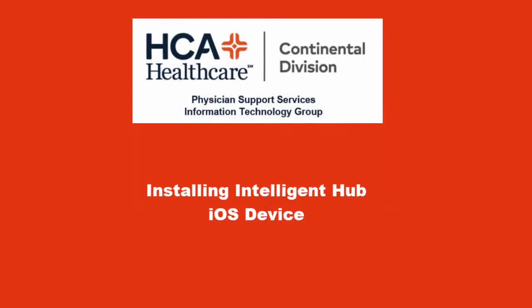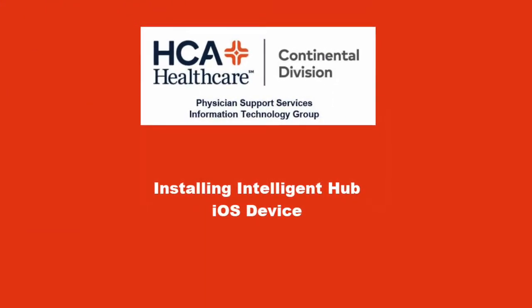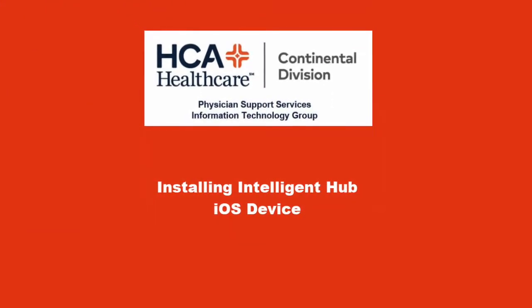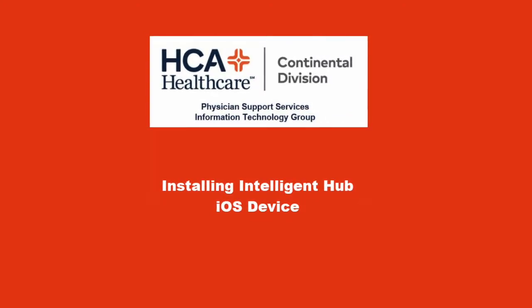This video will show you how to download, install, and set up Intelligent Hub on your iOS device.